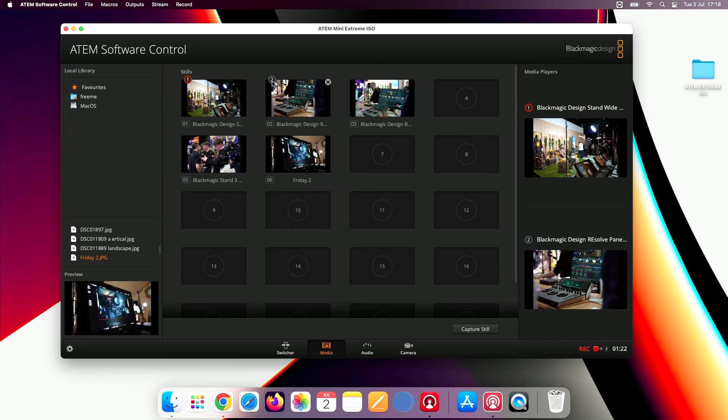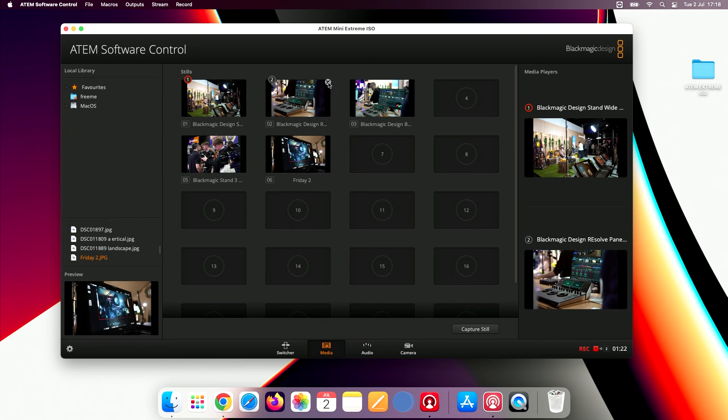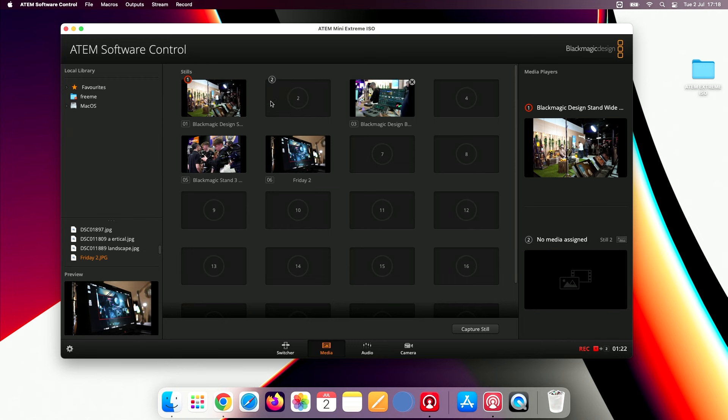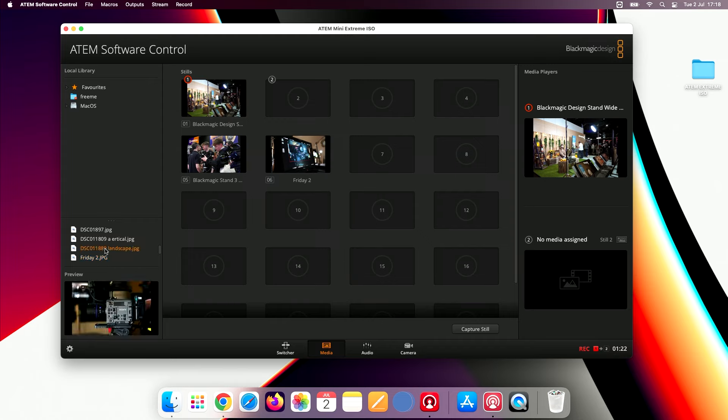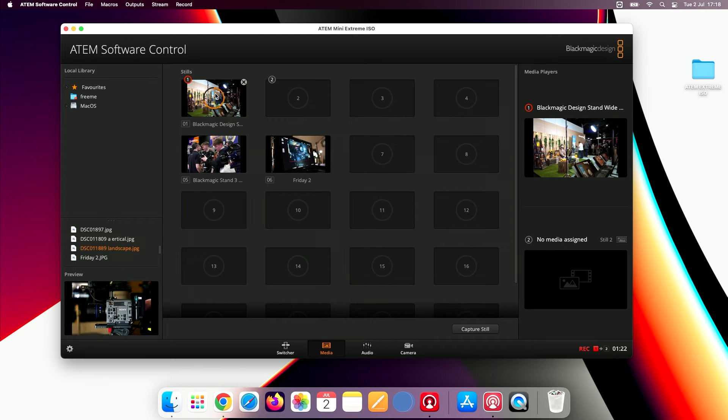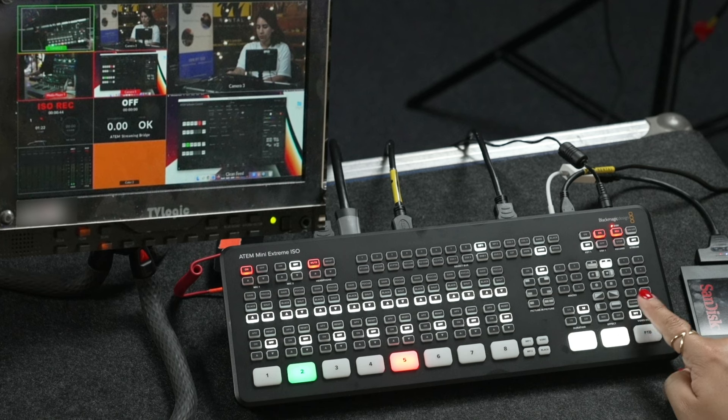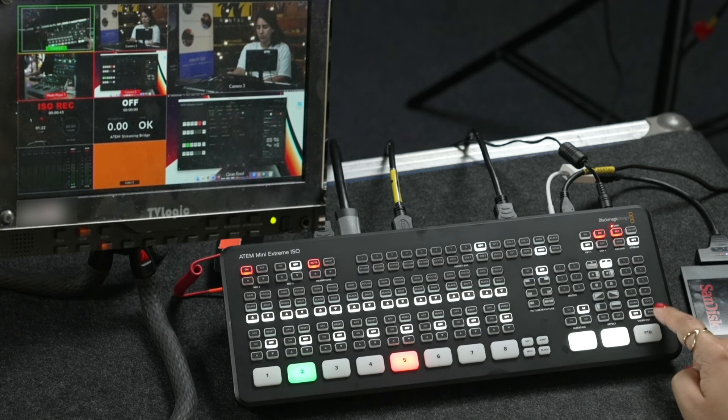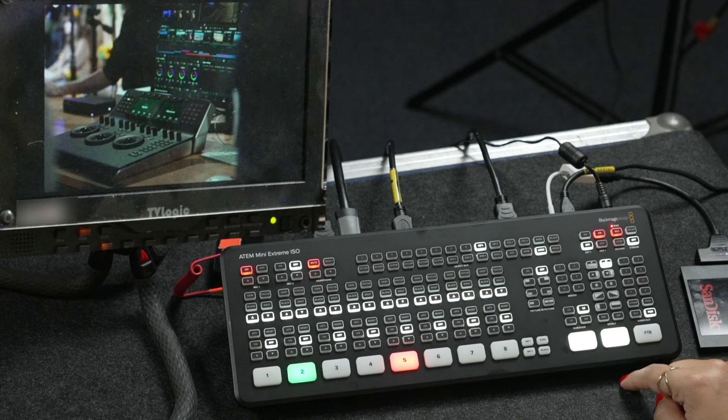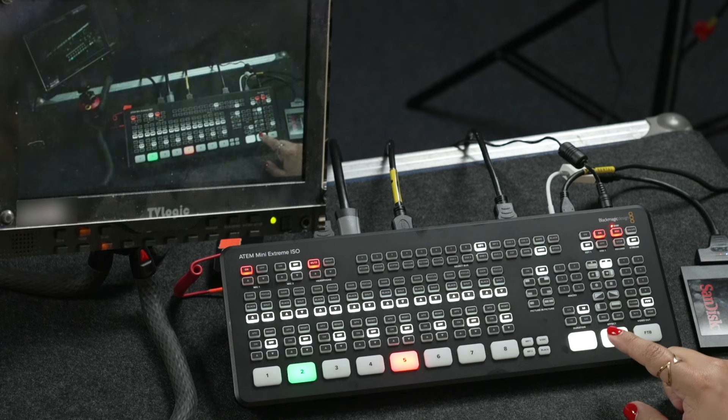Overall, the ATOM Mini Extreme and Extreme ISO are significant upgrades to the Mini Pro, and you can really elevate your live streams, video podcasts, or events with some of the most advanced features ported over from Blackmagic's highest end switchers.